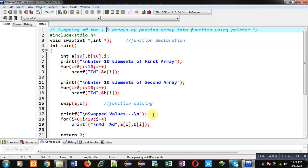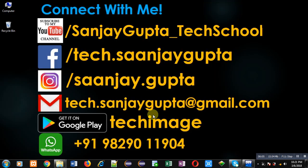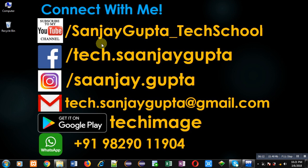This is how I passed arrays into a function and swapped their values using pointers. If you want to watch more programming-related videos, you can follow or subscribe to my YouTube channel at youtube.com/sanjay_gupta_tech_school. You can also download my programming app Tech Image on Google Play. Thank you for watching.